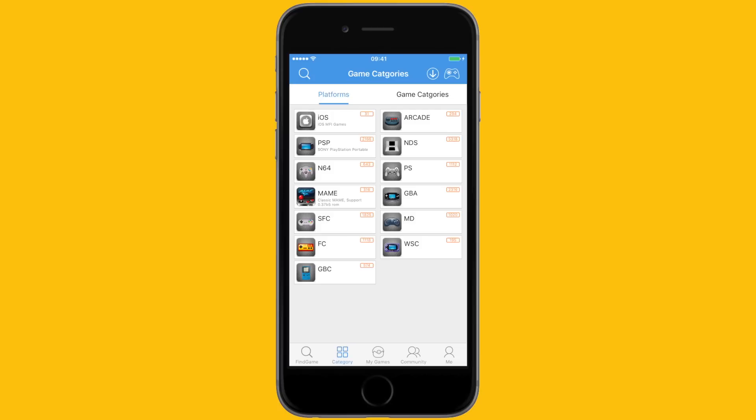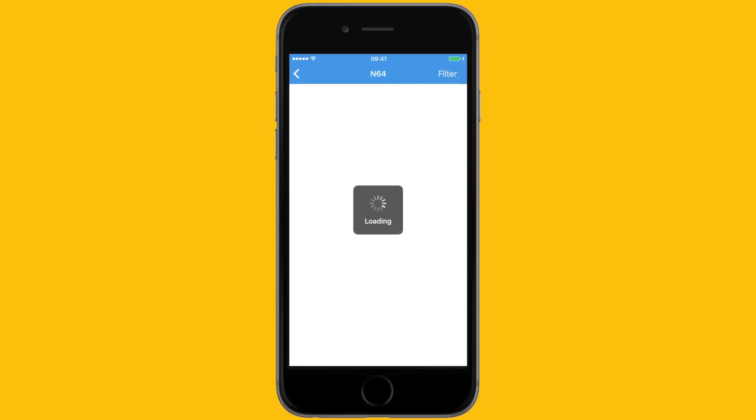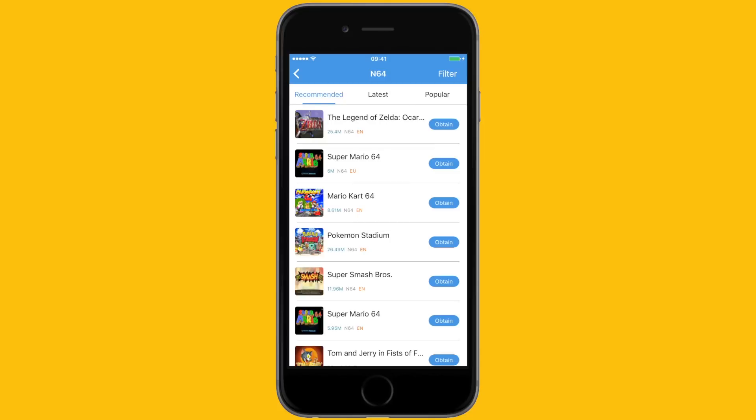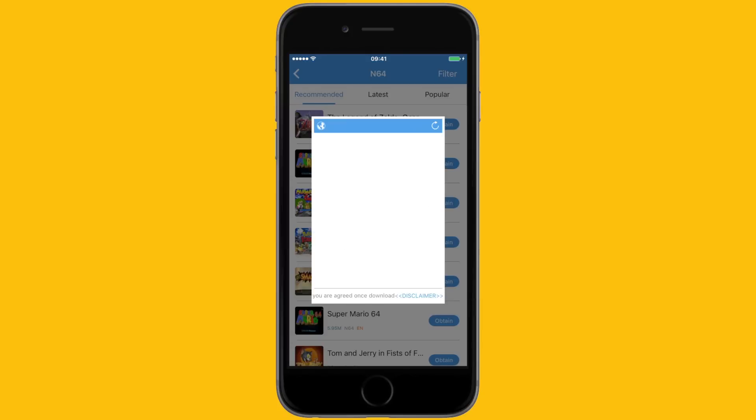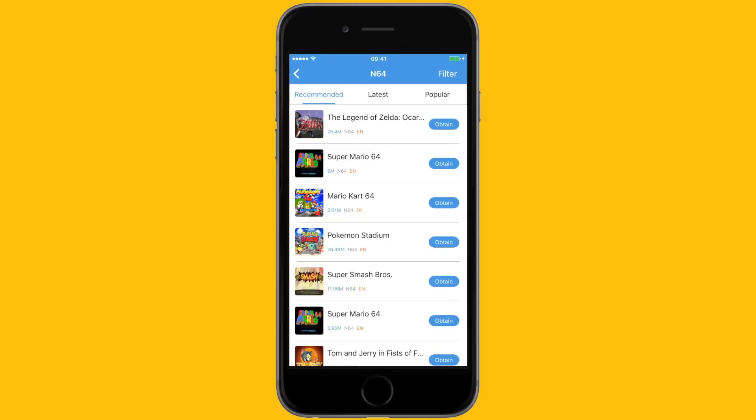To get a game for these consoles, select one of them and you can see all the games that Happy Chick has for you to download within the application. When you click obtain to download a game, it'll ask you to enter your email—you can enter it or just select skip and then hit download.